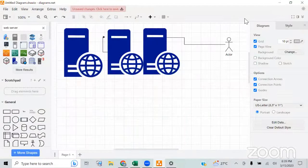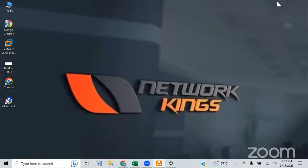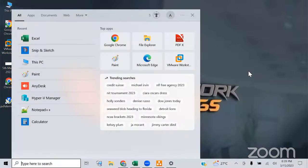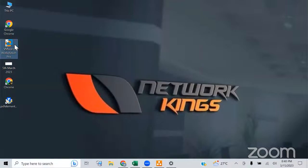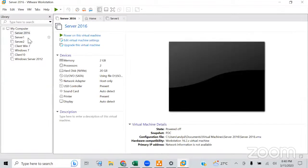Now, how are we going to perform these labs? We have two or three options available. First, you can use VMware. I always recommend VMware because when you go for interviews, they will definitely ask whether you have worked on VMware. But the choice is yours.